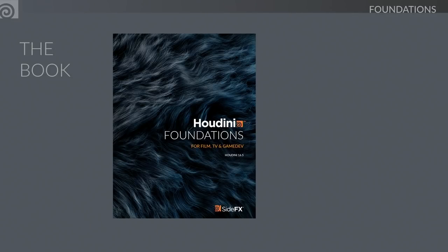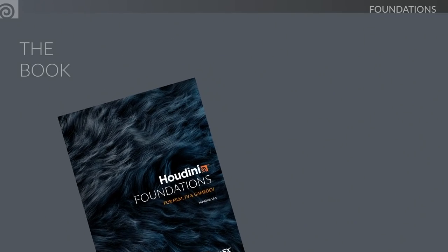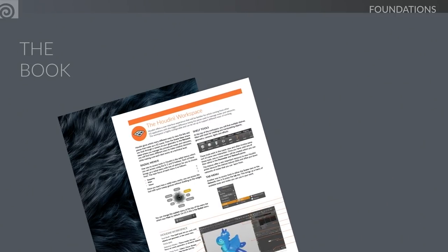We have a book up on the website called Houdini Foundations. This is a book we published a few months ago — it's in PDF format on the website and you can also get a print-on-demand version. This book has an overview chapter with about 100 pages covering the workspace, transformations, parameters, attributes, and how all these things fit into the world. It's a great introduction to the terminology of Houdini.